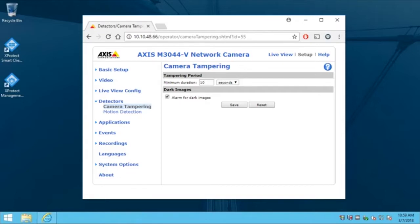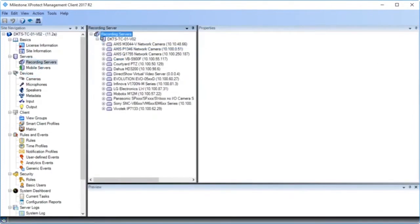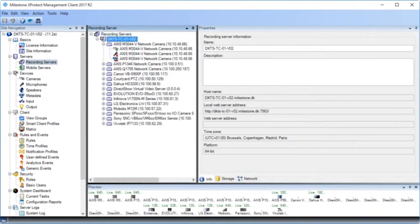Let's proceed to the X-Protect Management Client. Now we'll navigate to our camera and add the tampering event. In the Site Navigation pane, in the Servers node, we'll click Recording Servers. At the top of the list of hardware in the Recording Server pane, let's click to open the device AXIS M3044V Network Camera. And under the device, click the enabled camera AXIS M3044V Network Camera.